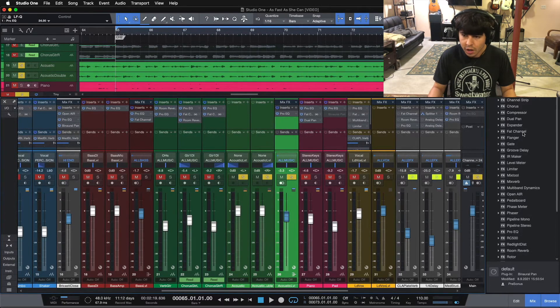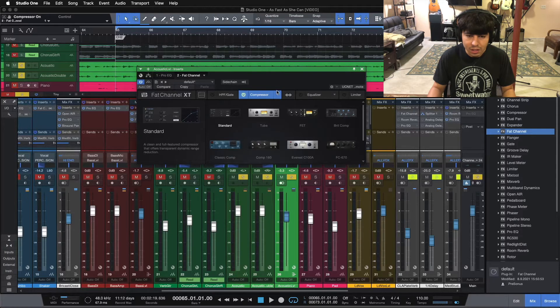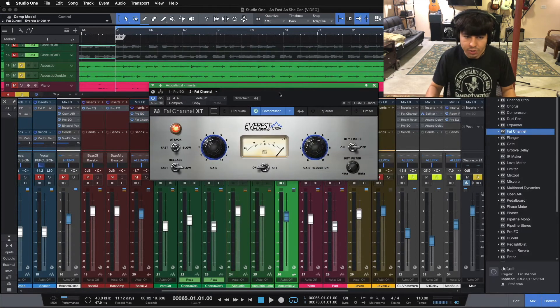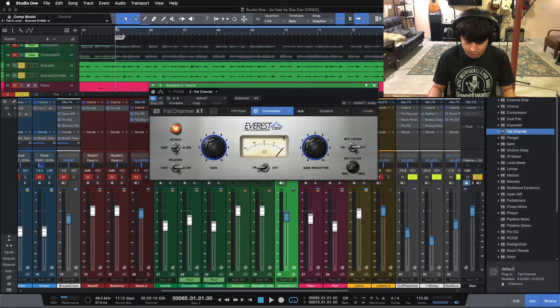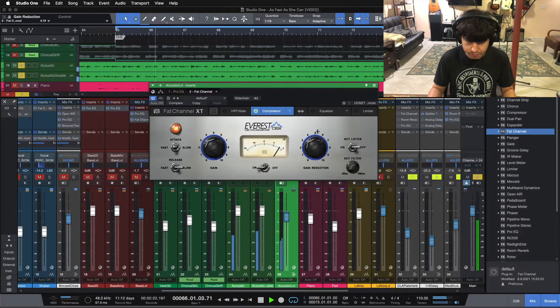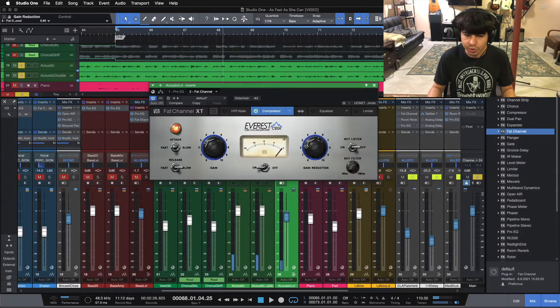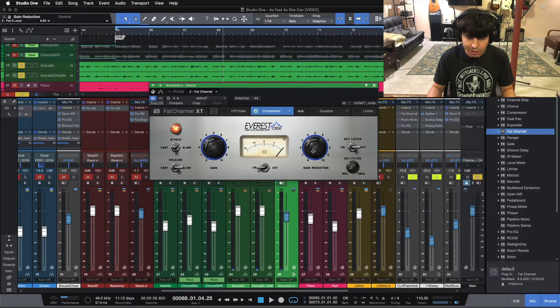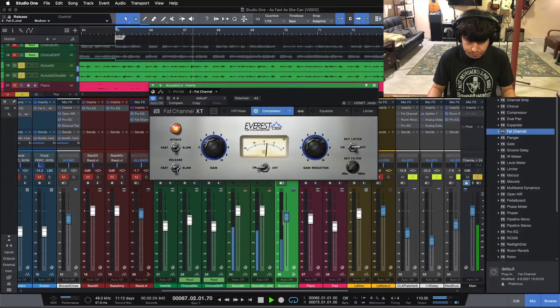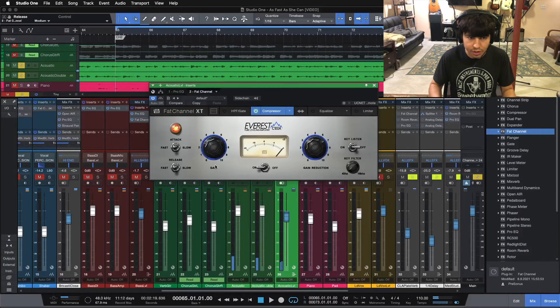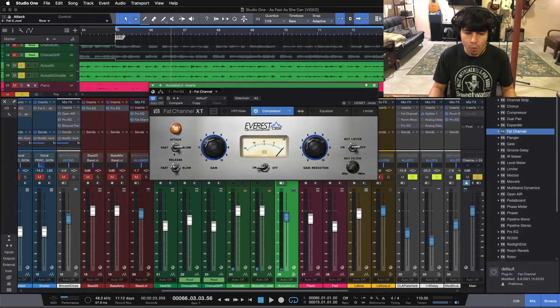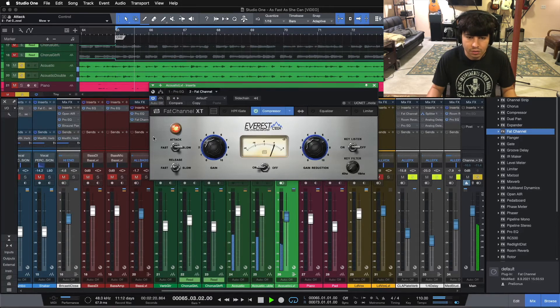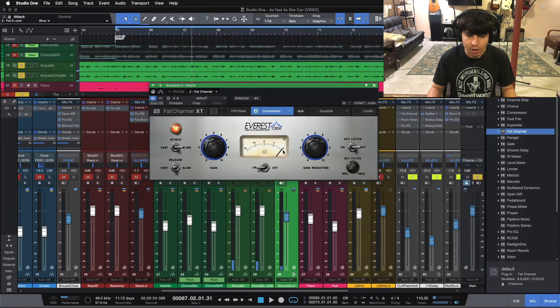We're going to reach for the fat channel compressor here because I like to use some of the vintage emulations in here, especially because they add a little bit of color to the guitar. So we're going to use this one here, the Everest compressor, and we're going to see if we can get maybe like 3 dB compression here. One of the things I like to do first with this compressor is crank it up too much and see how the attack and release are interacting with the guitar. So the release was a little bit too fast. And the attack is a little bit too fast for me. So we'll put the attack on slow, and we will put the release on medium, so it's a little bit more in time with the guitar.